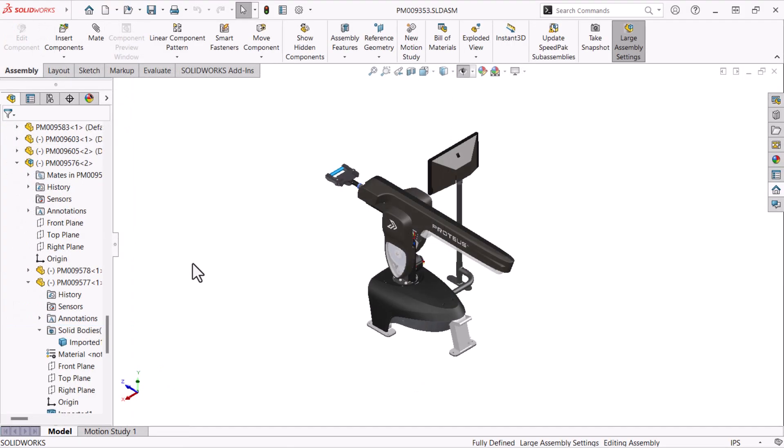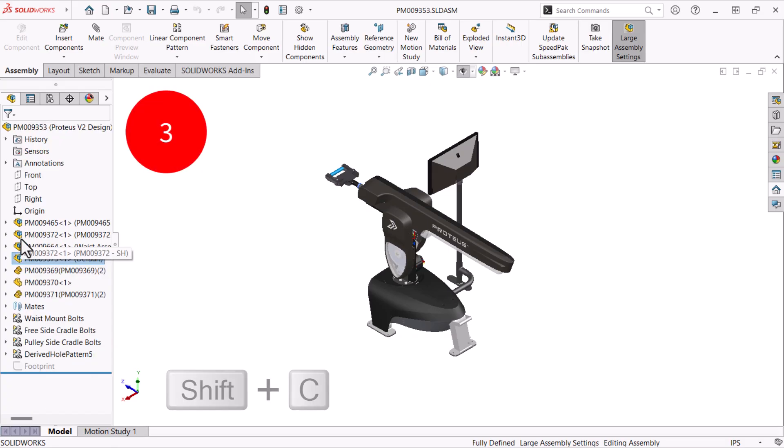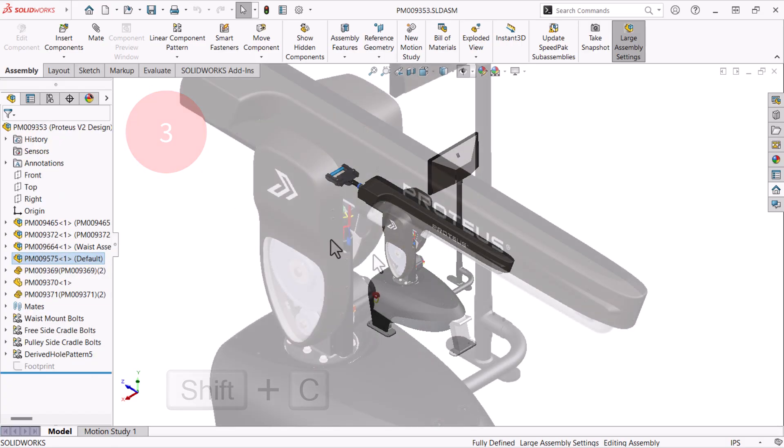Imagine you've been clicking on components, features and sketches, expanding the tree. Number three is Shift C to collapse all of the items in your tree.